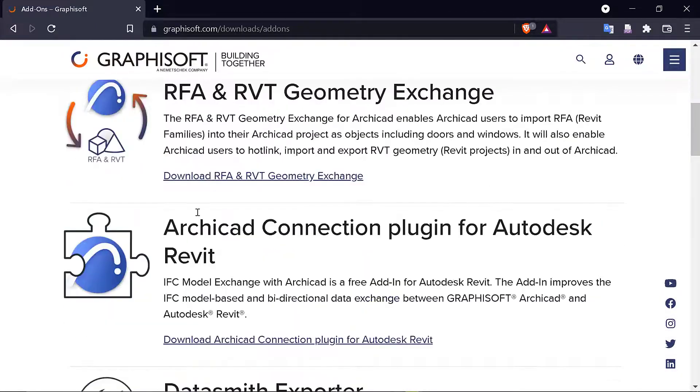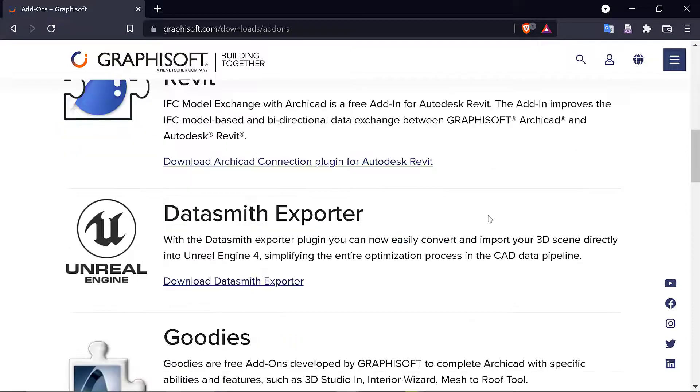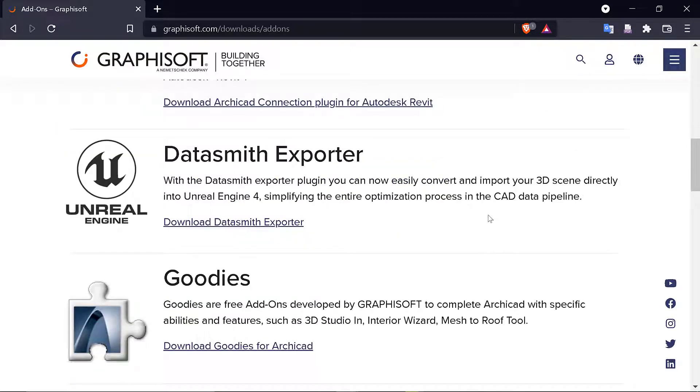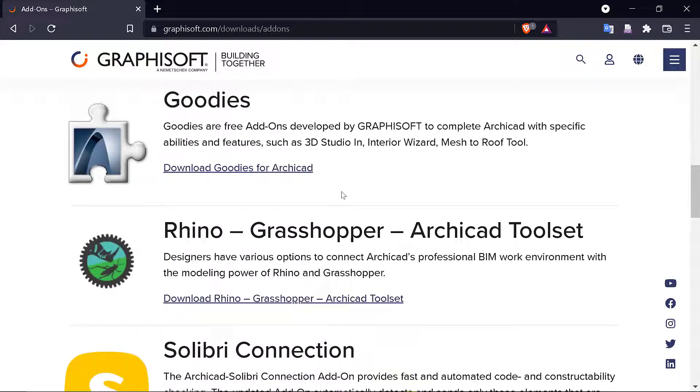There's a number of add-ons that you can add, like this one. The Unreal Engine one is super cool. You can also render with the Unreal Engine. It just depends on how good your machine is.